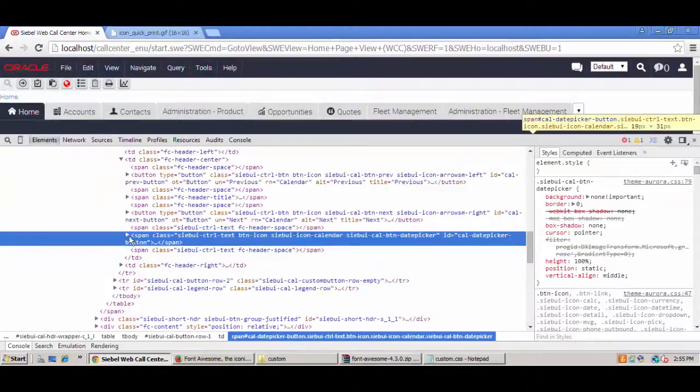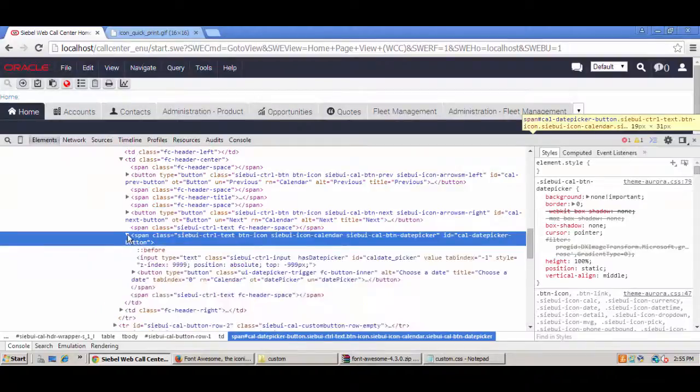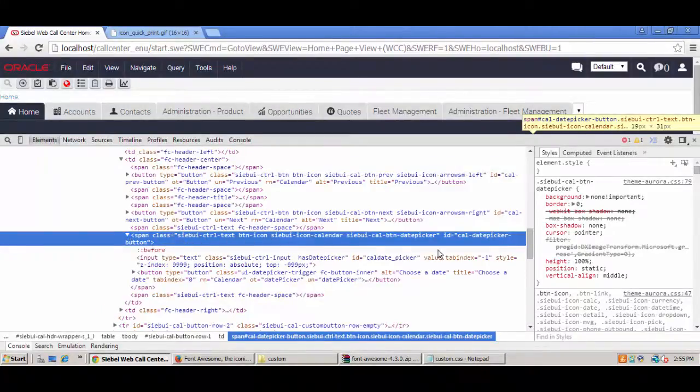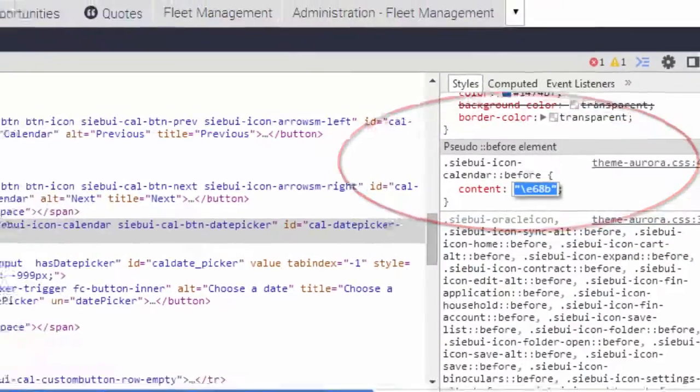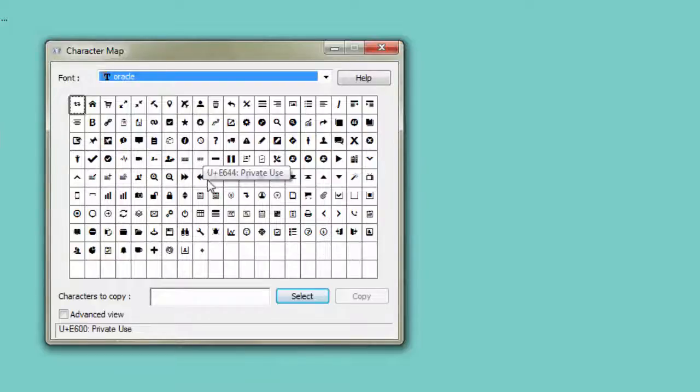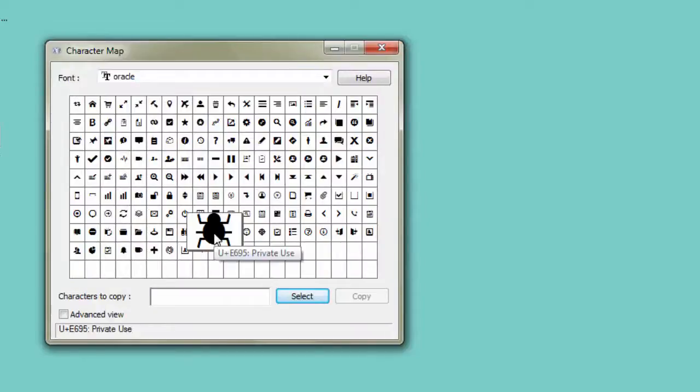For example, in the icons on the homepage for the calendar. Now, there's no use looking in the Font Awesome font for this one, because this comes from the Oracle font.